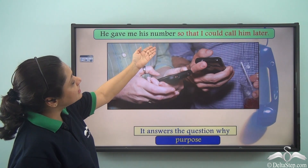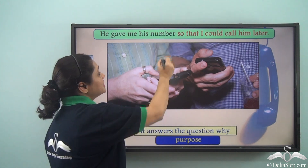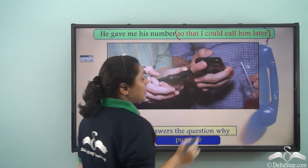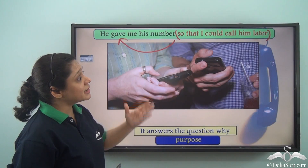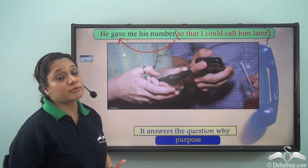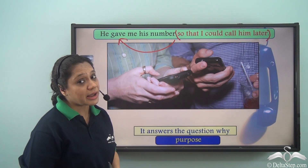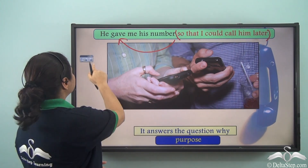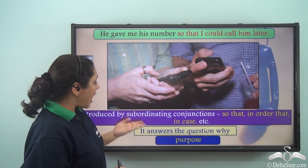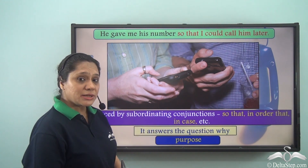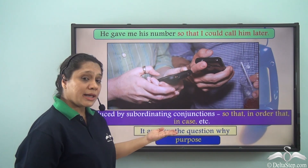Consider: 'He gave me his number so that I could call him later.' The group of words 'so that I could call him later' describes the verb 'gave,' making it a dependent clause doing the work of an adverb of purpose — answering the question why. This is an adverb clause of purpose. Adverb clauses of purpose are introduced by subordinating conjunctions like so that, in order that, in case, etc.